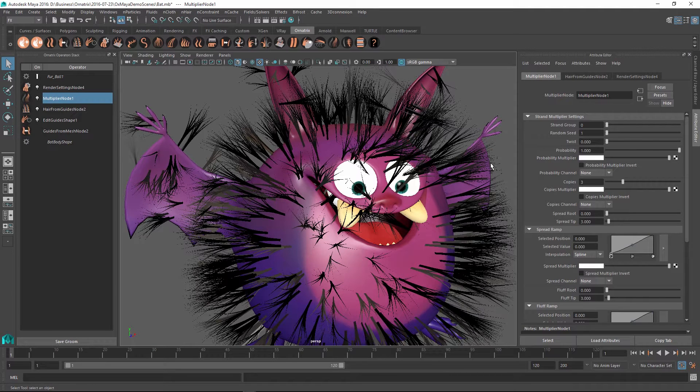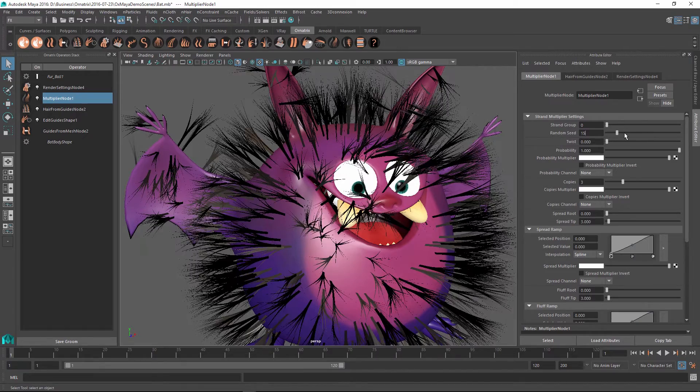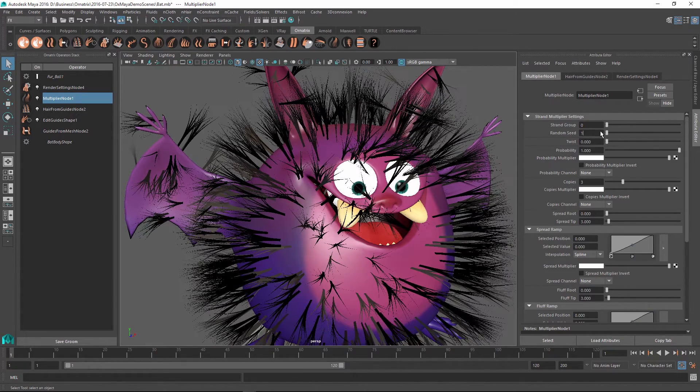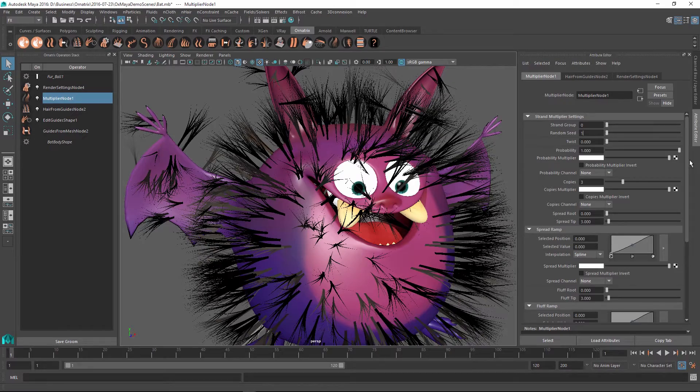The second parameter is the Random Seed, and changing this will modify the randomness and allow you to specify different looks for your character.